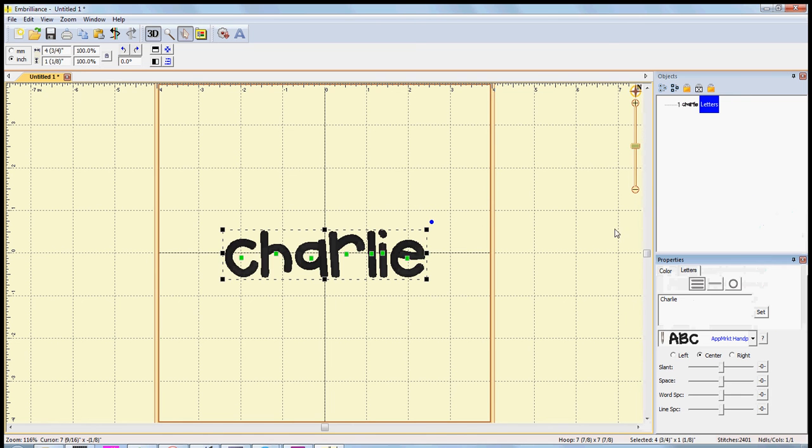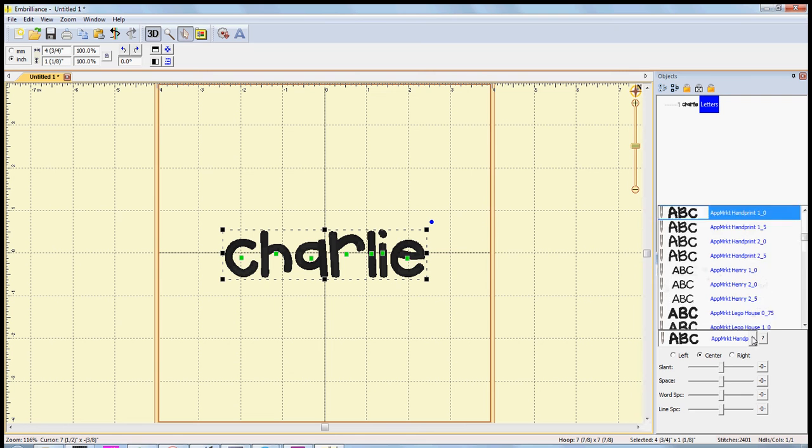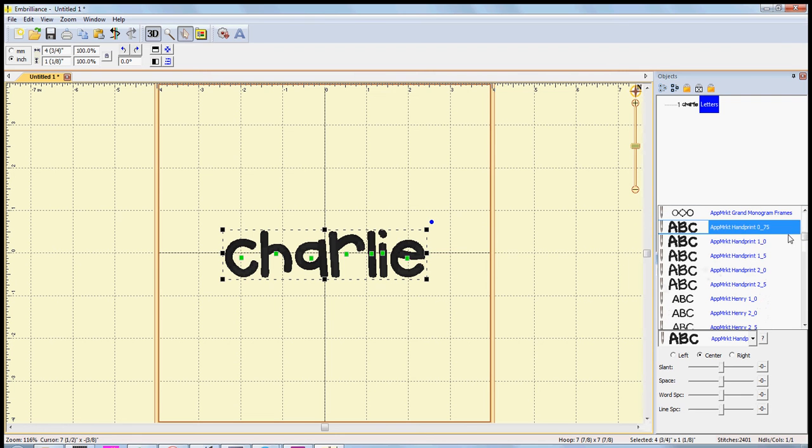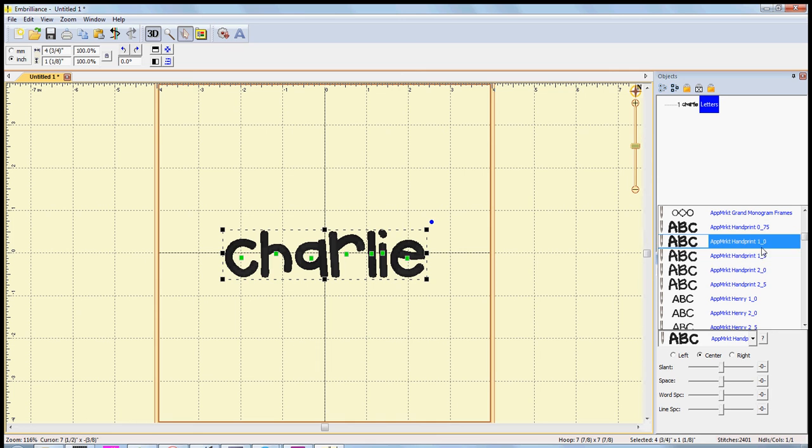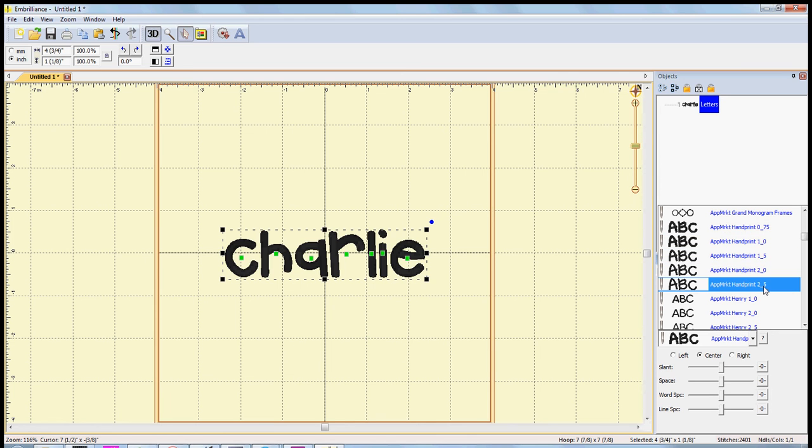It's brought in by letter size. So we've got a 0.75 inch, one inch, one and a half, two, and two and a half. So you just select whatever size you want and it automatically changes it.